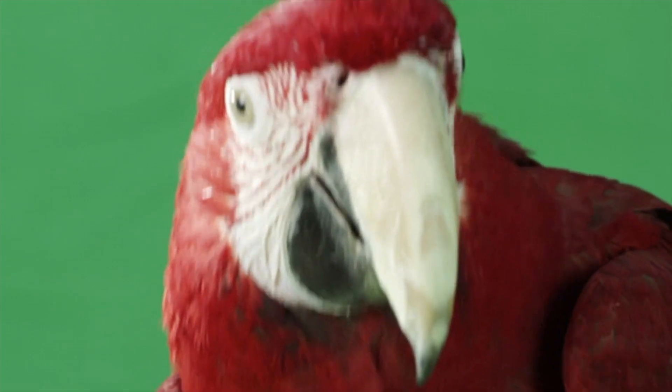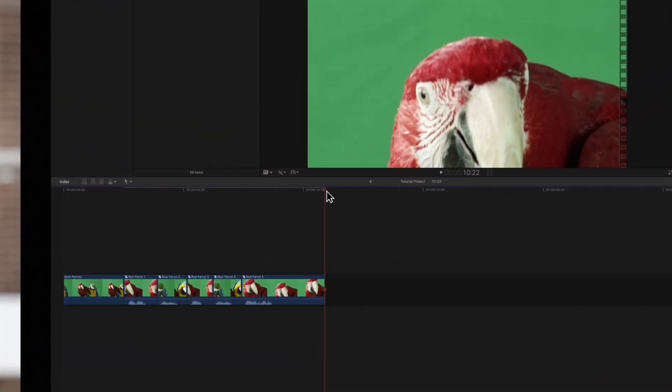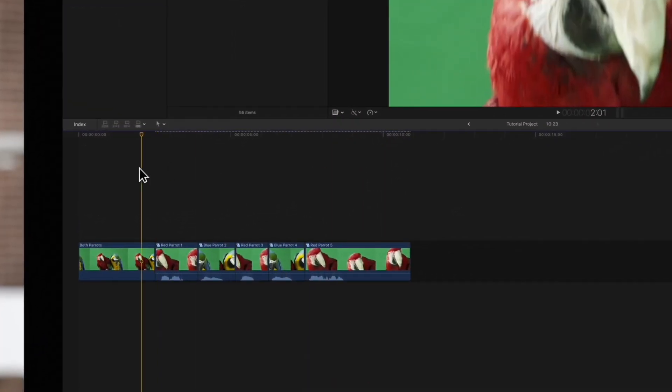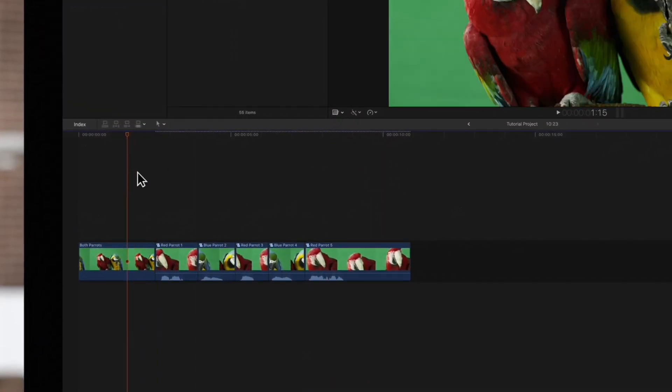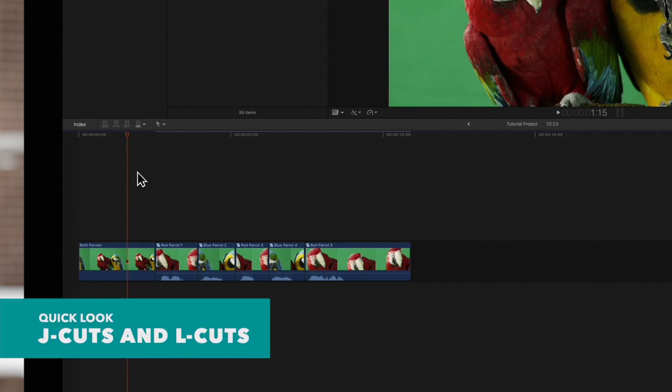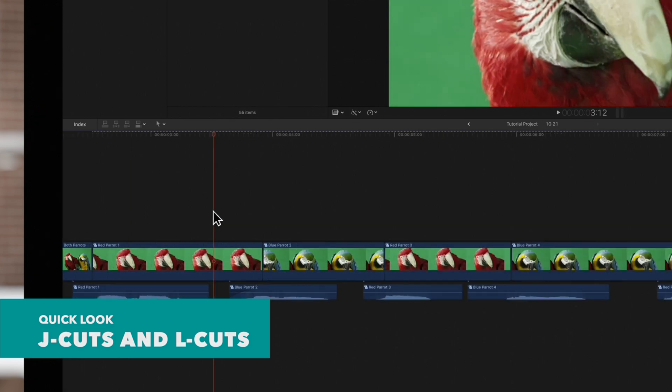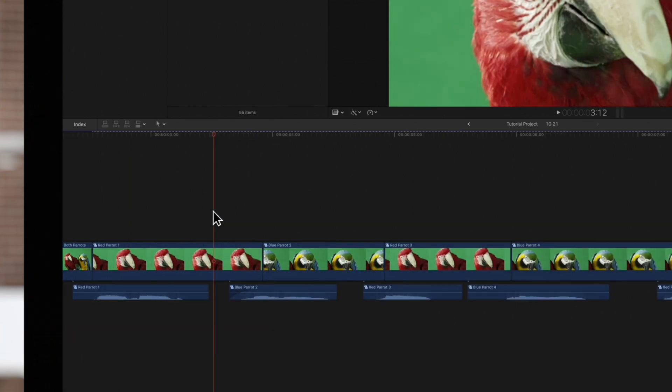At the moment, the video cuts at the same exact time as the audio, but this feels stiff and unnatural. In a conversation, it's better to hear the start of the audio a few frames before the video cuts to create a smoother transition.